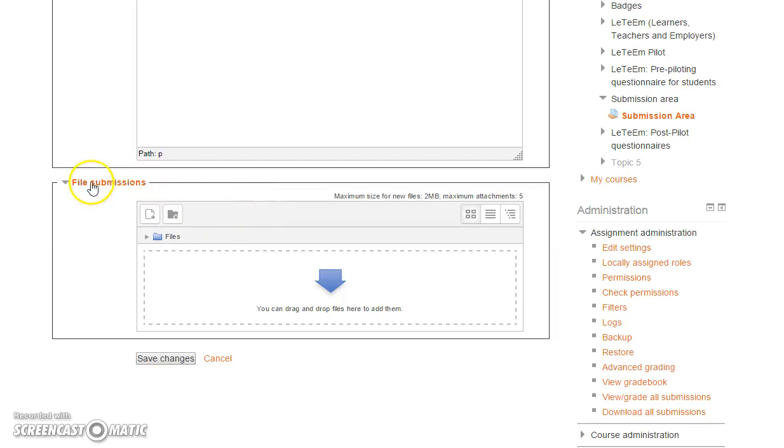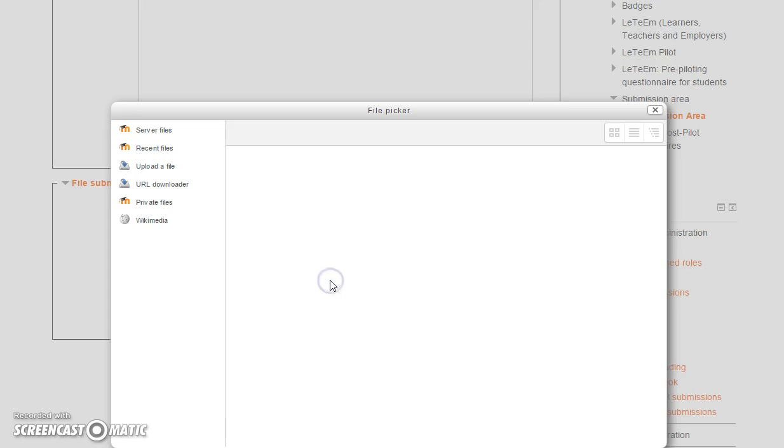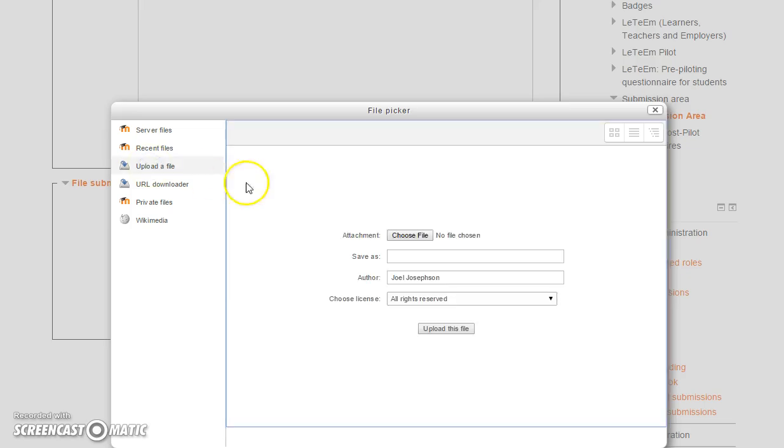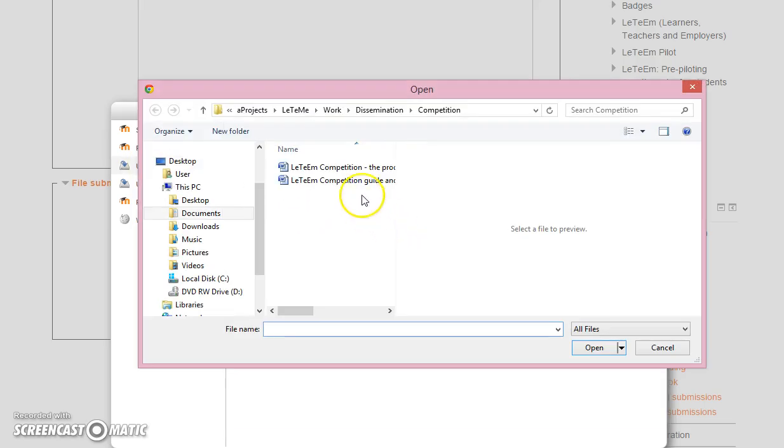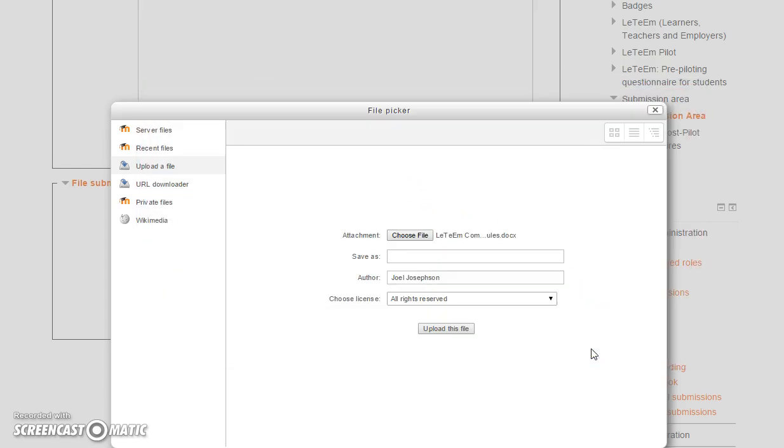Now below that you'll find the file submissions. This is where you'll enter your business plan or marketing plan, and it's very normal. You click on it, upload a file. You'll have to choose the file. Let's choose this one. Open it.